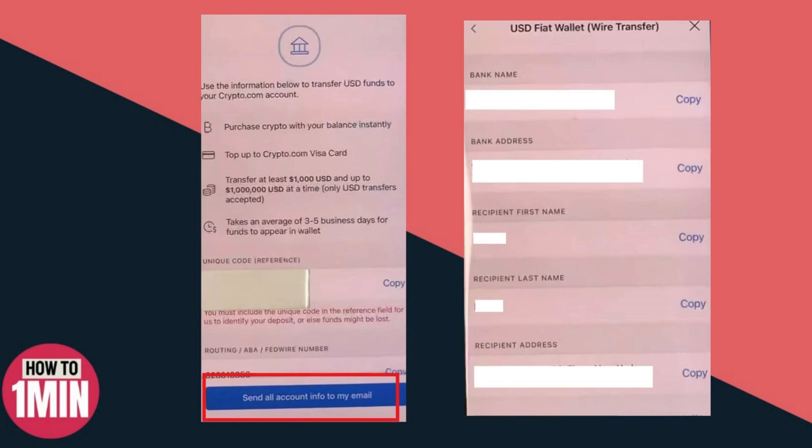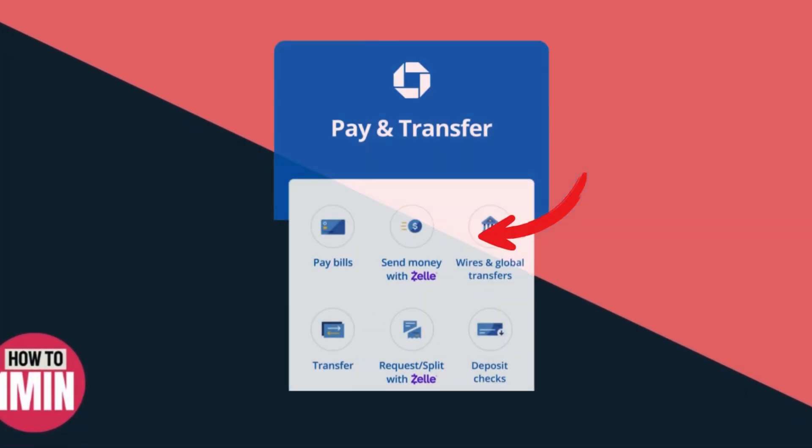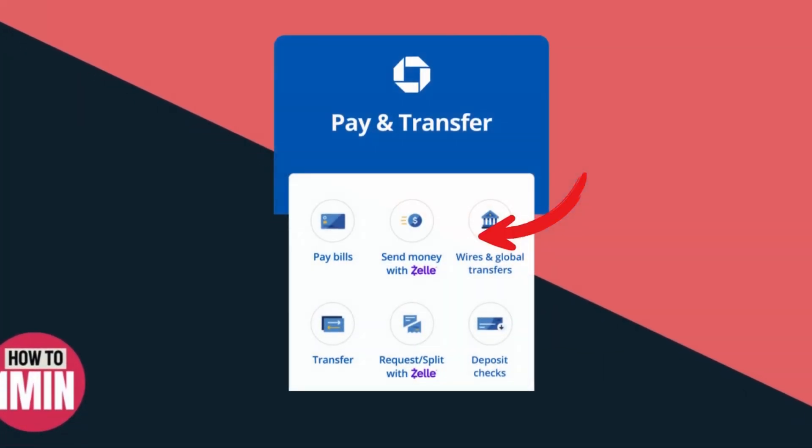Once you have that information, you're going to want to switch over to your bank app, and the rest of the process will be handled by your bank. Open up your bank app and find where it says Wires and Global Transfer.